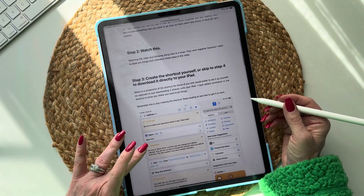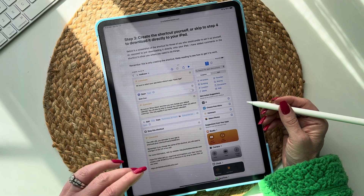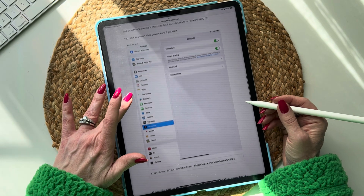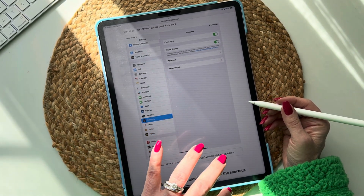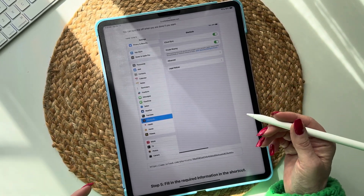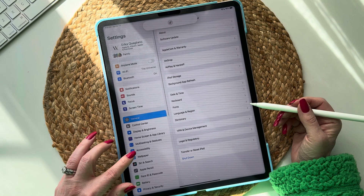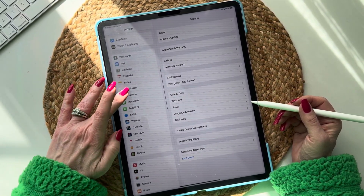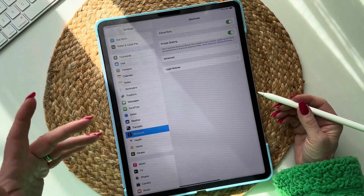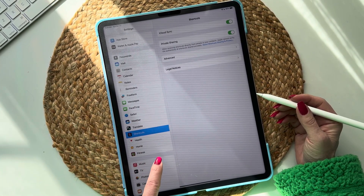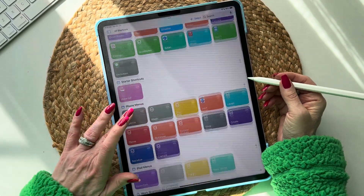Now you have an option: you can create the shortcut yourself in Shortcuts and follow along with me, or you can get the shortcut — I've provided a link you can copy and paste into your browser to download the shortcut onto your iPad. If you choose that option, you need to go to Settings, find Shortcuts, and allow private sharing, otherwise you won't be able to download the shortcut onto your iPad.